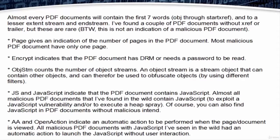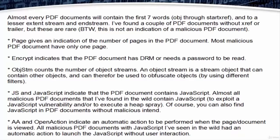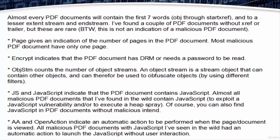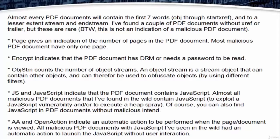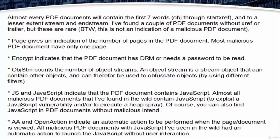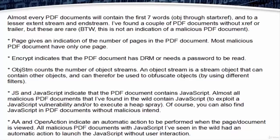Almost every PDF document will contain the first seven words, i.e. Object through StartX Reference, and to a lesser extent Stream and Endstream. The page gives an indication of the number of pages in the PDF document. Most malicious PDF documents have only one page. Encrypt indicates that the PDF document has DRM or needs a password to be read.